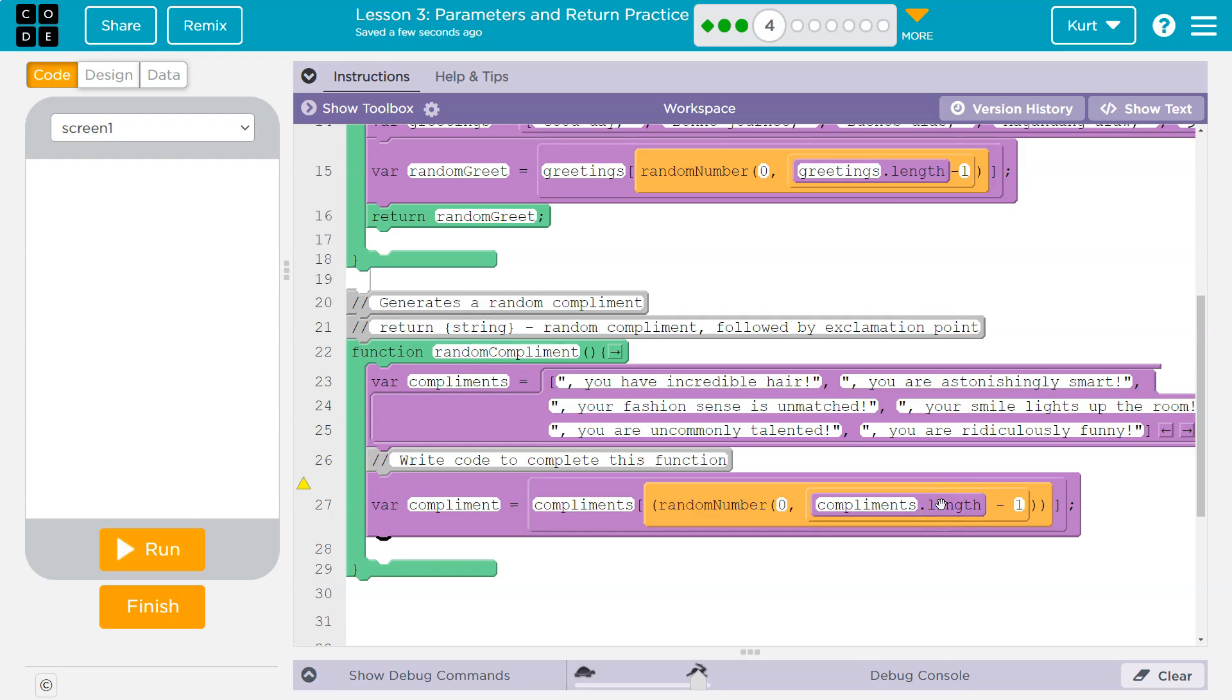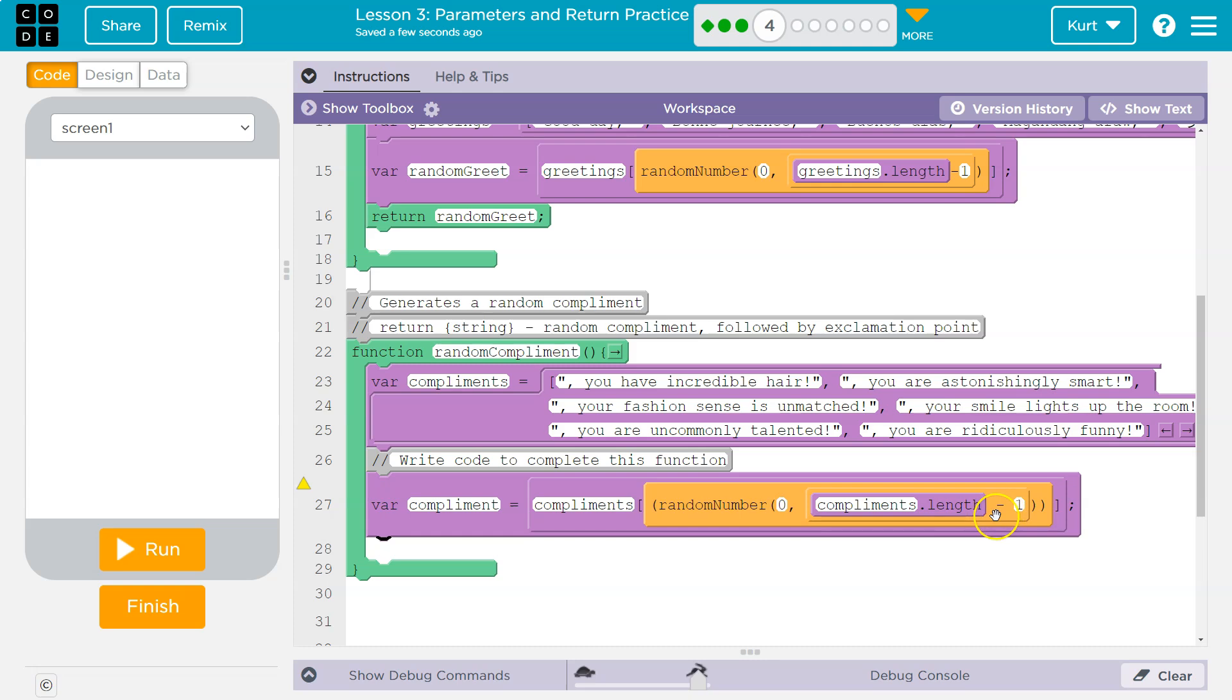So you want a random number from zero to the end of your list minus one. And that is because list.length will tell you how many items. Say you have nine items in a list. But because indexes start at zero, if you have nine items in your list, you have items at index zero and then all the way through eight. So if a random number returned nine, because the length was nine, that'd be a problem. So we only let it do length minus one.